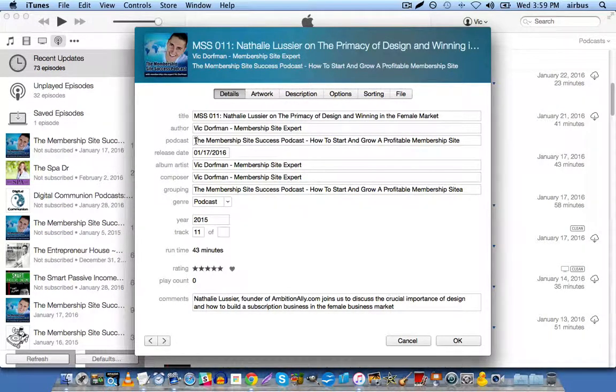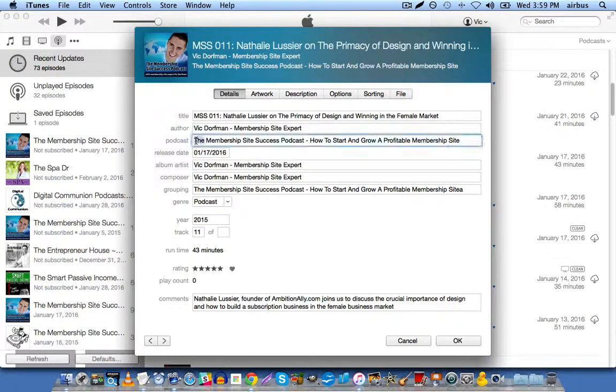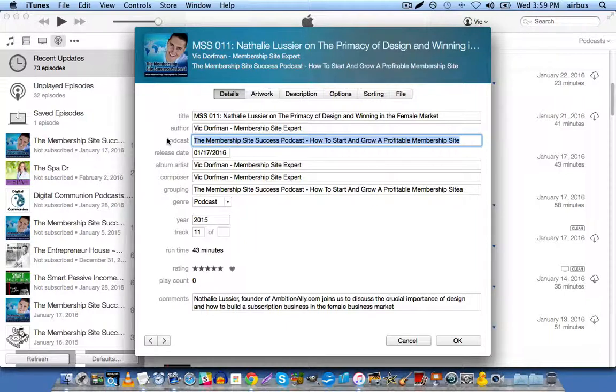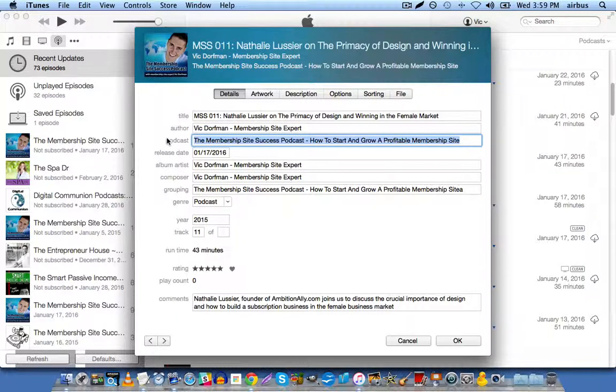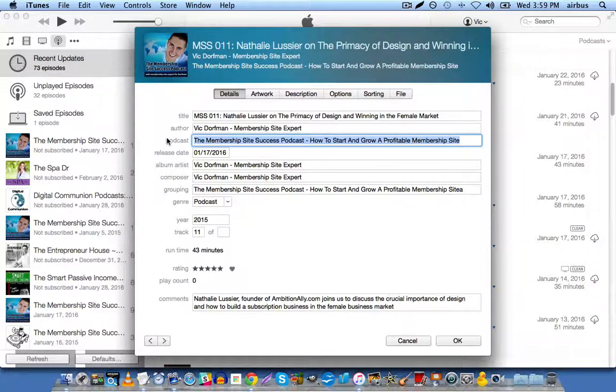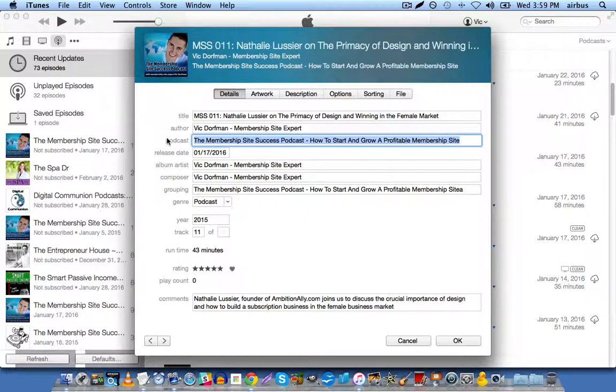Now, the podcast, this is where you enter the actual podcast name, and my podcast is entitled the Membership Site Success Podcast, and then hyphen and a keyword phrase that describes it. In this case, it's how to start and grow a profitable membership site.